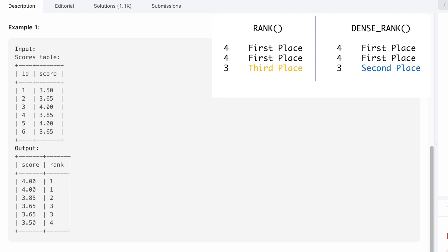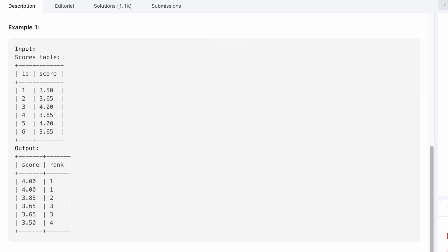Let's take a look at an example real fast. We got the scores table. If you look at score ID three and score ID five, those both have the highest scores, so the rank would be one for them. But the next highest score is 3.85. That doesn't get ranked third, it gets ranked second. That means we use DENSE_RANK instead of RANK.